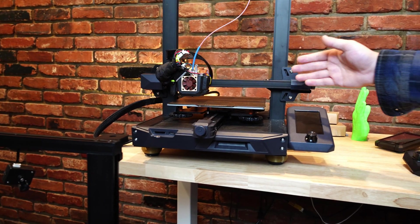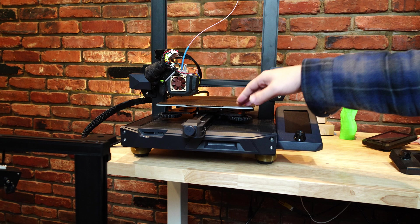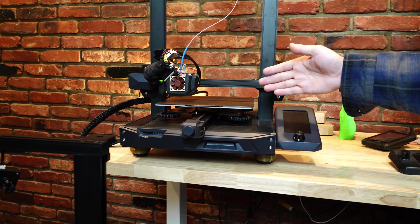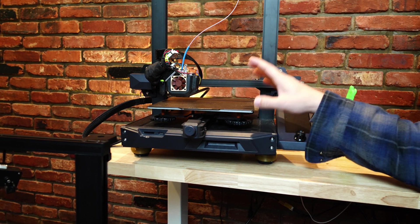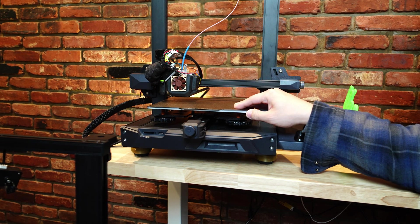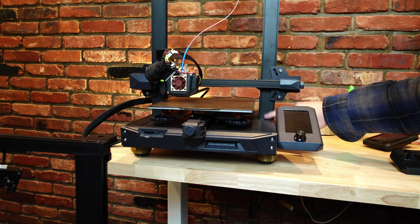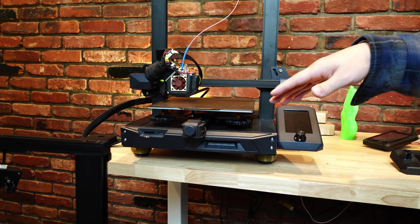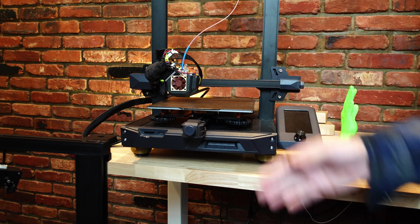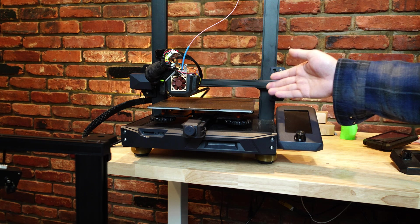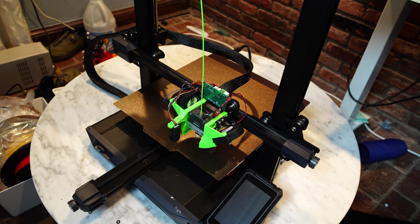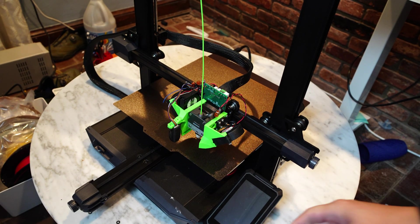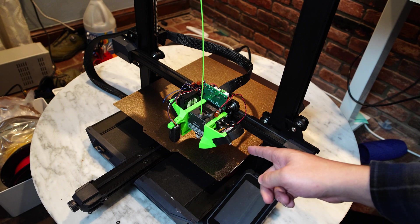I would say go with the Ender 3 S1 if you just want a normal printing experience. I think overall this has slightly better construction with the way that joint is configured and it comes in at a lower price, so it's just a better value overall. But if you want to have a larger printer with the same features, I would go with the Ender 3 S1 Plus.